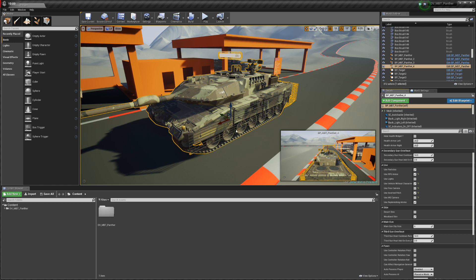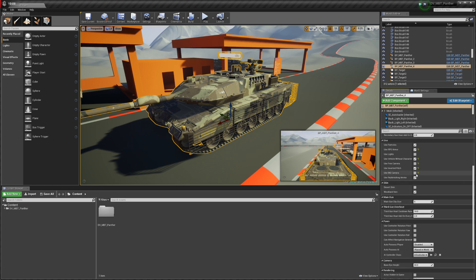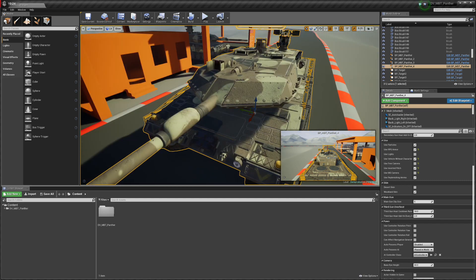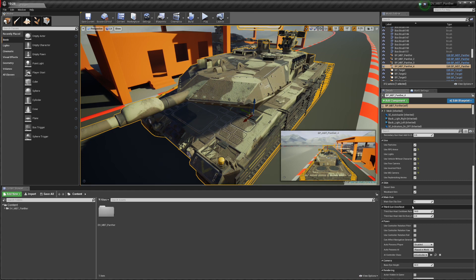Use MG camera — this is if you want to use the MG or not; if you don't want to use it just turn it off. Max main gun clip size default is six. There's also a third gun overheat setting — this is for the coaxial gun — controlling how many bullets you can fire before it overheats.